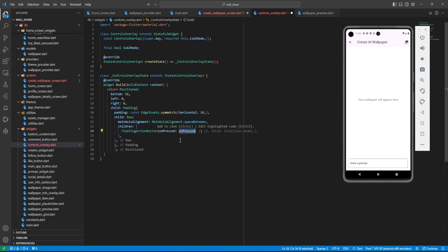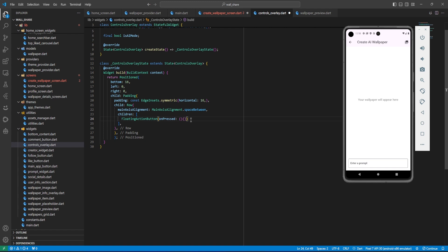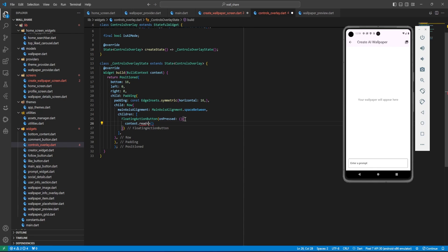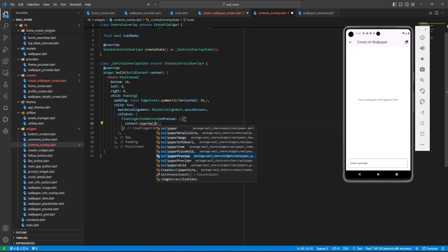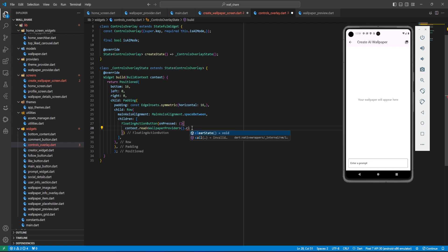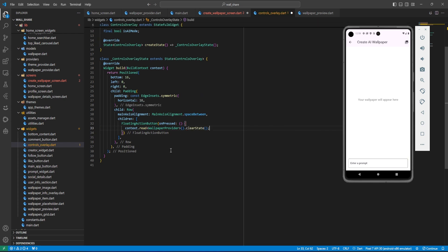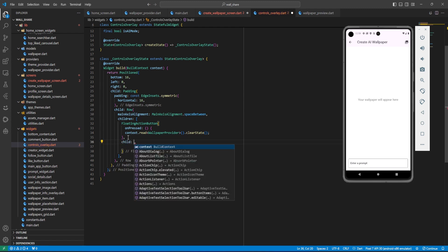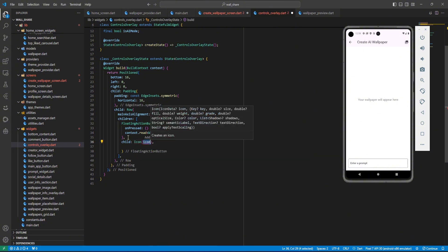The children will be FloatingActionButtons. The first one is for cancel — on pressed, we call context.read of WallpaperProvider and call clearState. The child will be an Icon with icons.close.